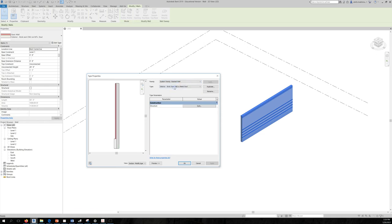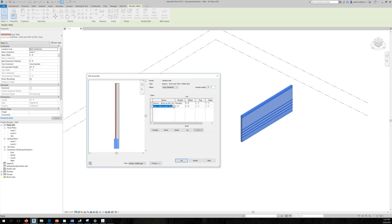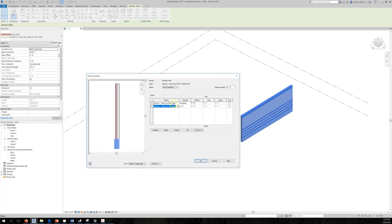I can change this to Stacked Wall. Under Construction you can edit it — a Stacked Wall is basically two Basic Walls connected to each other, one at the bottom and one at the top. You can click on each stack, modify them, change them, and add another layer if you want.